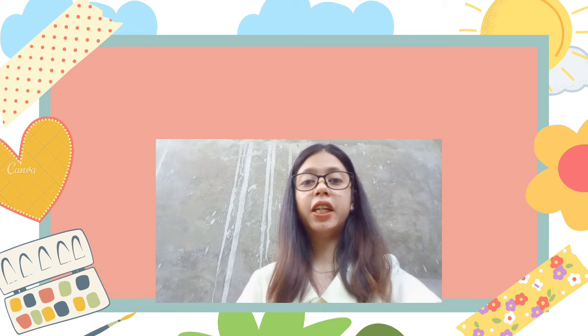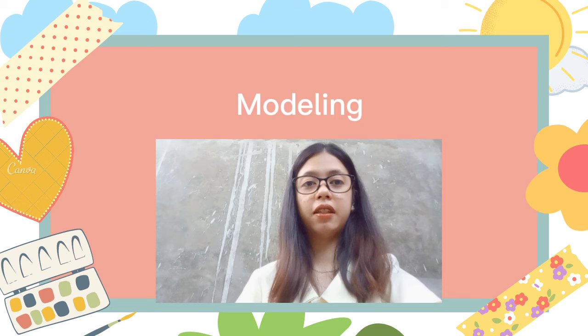Here are some teaching strategies in teaching printmaking in elementary grades. Let's begin with modeling. It's crucial to show pupils how to accomplish something after informing them what to do. Students that are visual learners will benefit from this.